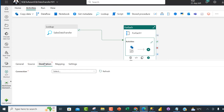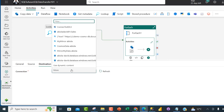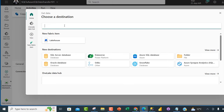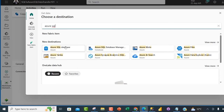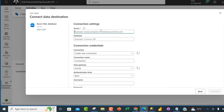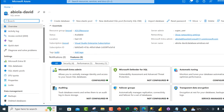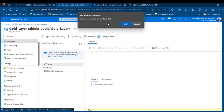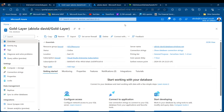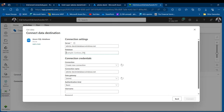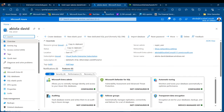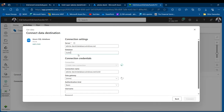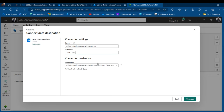For the destination, I'll point to the Azure SQL Database. Clicking the connection dropdown and searching for Azure SQL, I'll select Azure SQL Database. I need the server name and database name, so I'll copy the server name from the Azure portal Overview. The database name is 'Gold Layer', so I'll type that in.